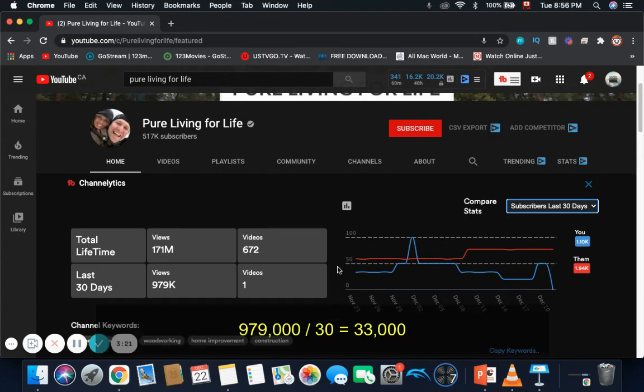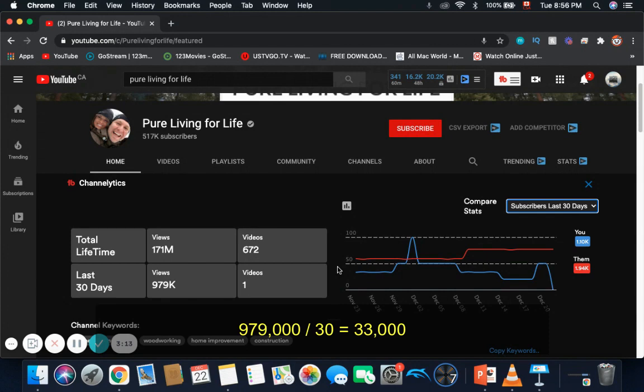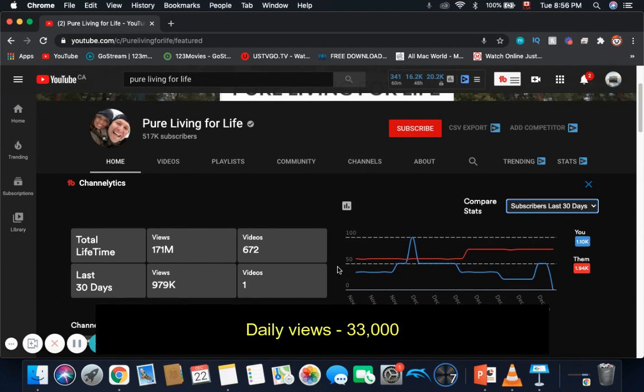In the last 30 days, Pure Living for Life had 979,000 views. So if you do 979,000 divided by 30, you get 33,000. Daily views is 33,000.